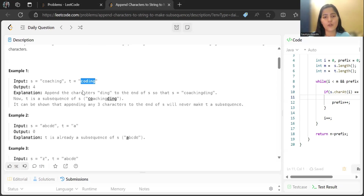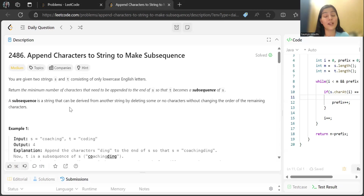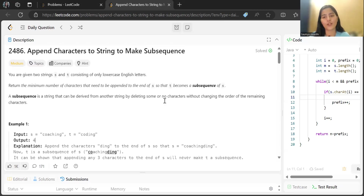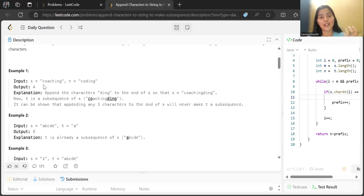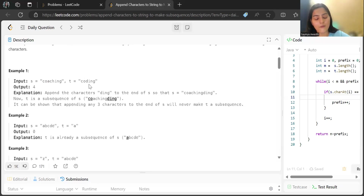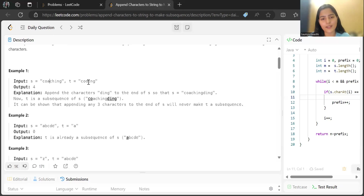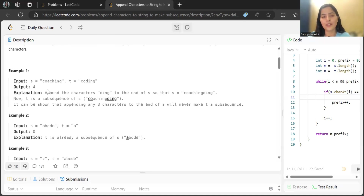For example, s is 'coaching' and t is 'coding'. The output is 4, meaning we have to append four characters to make t a subsequence of s. 'c' and 'o' of t, in the same order, are present in s. It's not necessary that 'o' is at the very first position — the sequence should be maintained: first 'c', then 'o'. So 'c', 'o' is there.